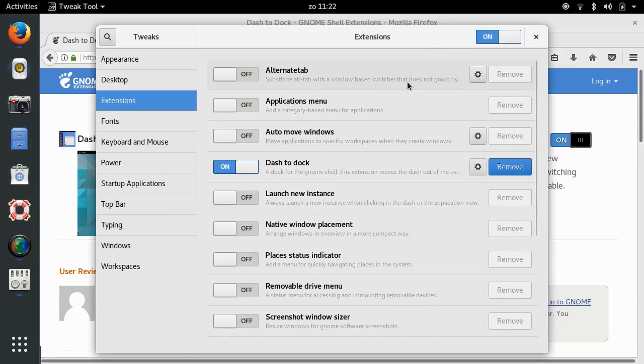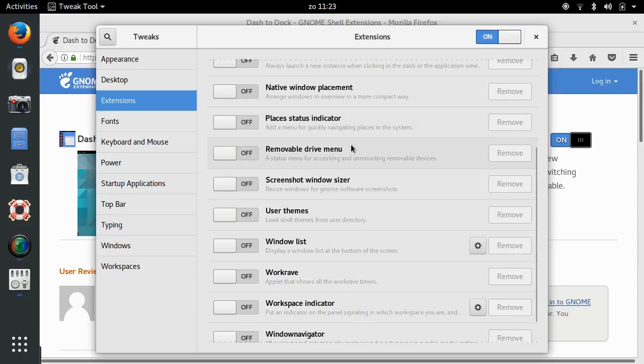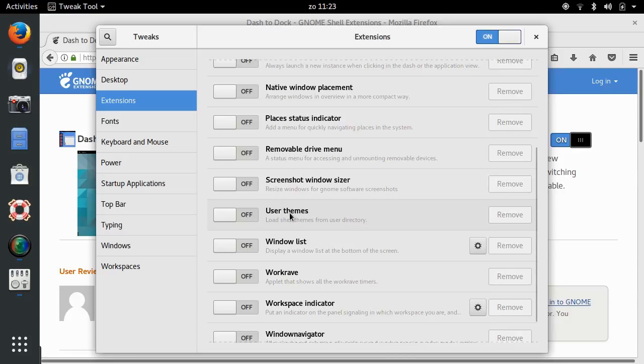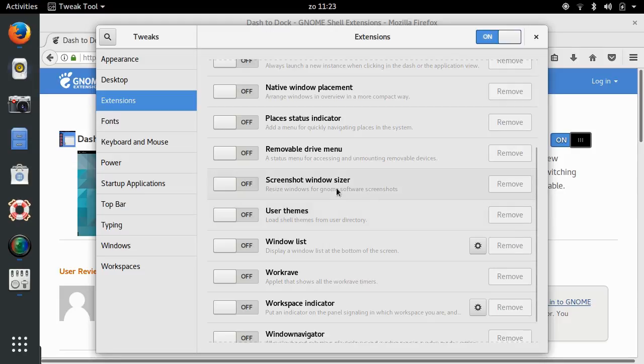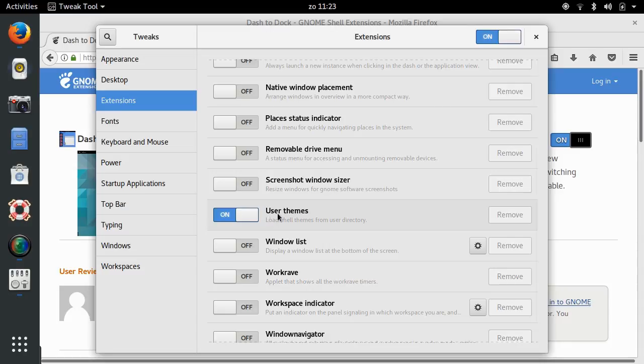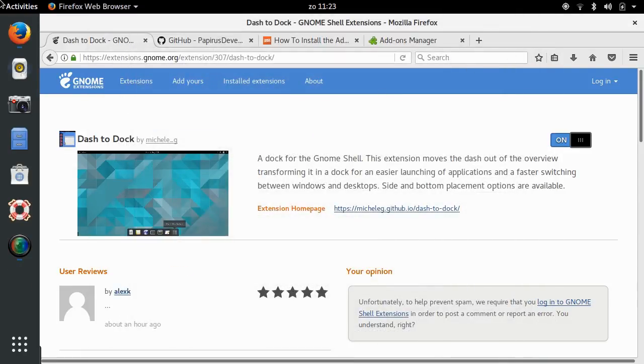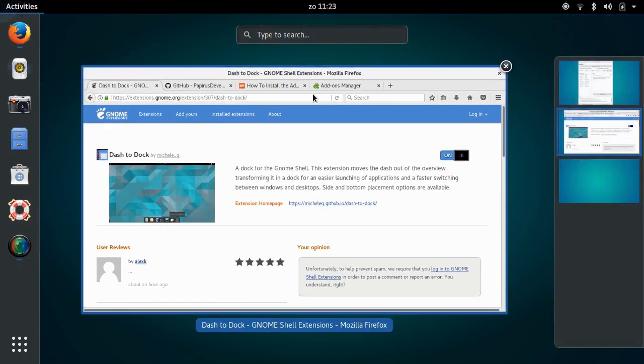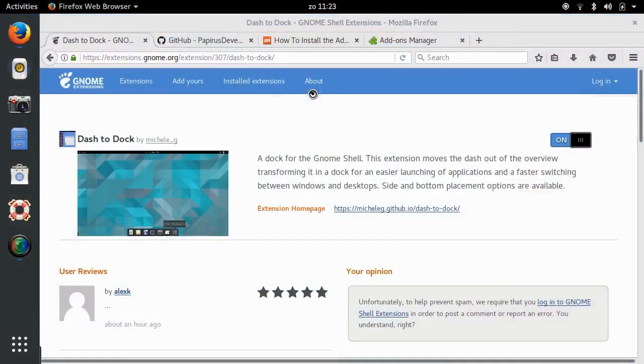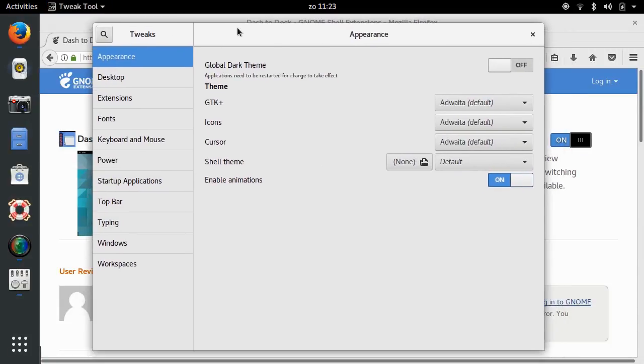Now there are a bunch of other extensions here, which you can browse. There are really many, many extensions. One that we're going to need as well is this one, the user themes extension. The user themes extension is necessary because it allows you to customize the way that GNOME looks. Normally, you cannot really customize all aspects of GNOME. In order to be able to do that, you need to activate this user themes extension. So I'm going to do that. Once I've done that, I actually need to restart the GNOME tweak tool. It doesn't give you any message that you have to do that, but I found out through trial and error. So I close the GNOME tweak tool and start it again. Tweak, there we are. And now here under appearance, I can change the appearance of GNOME.